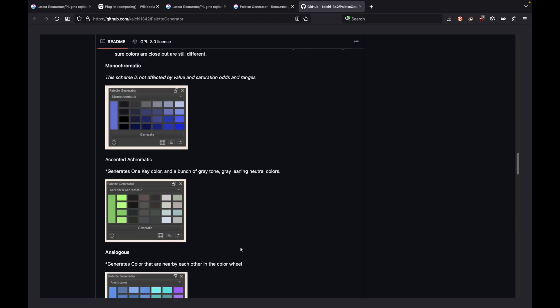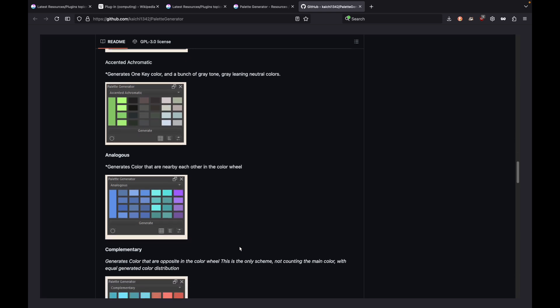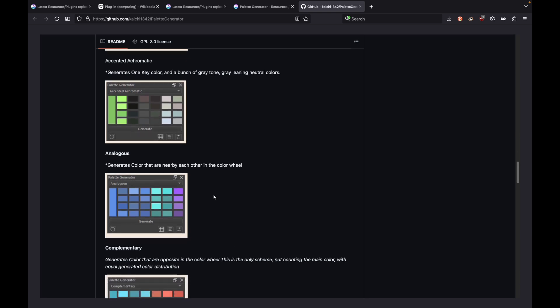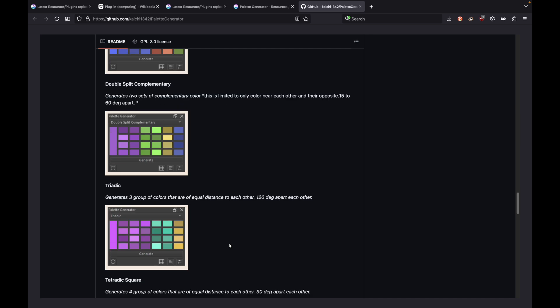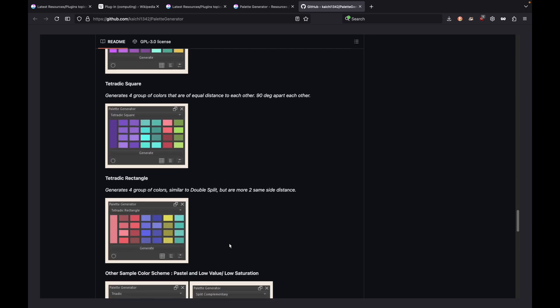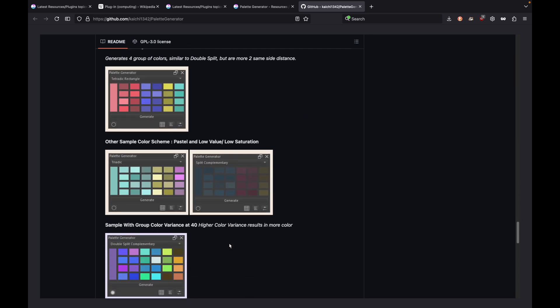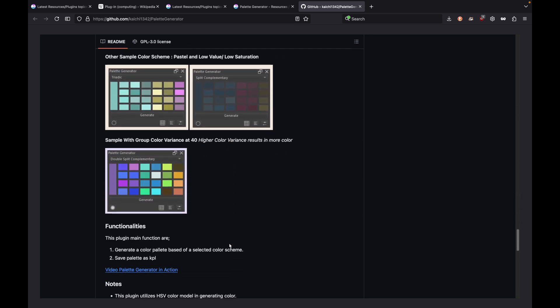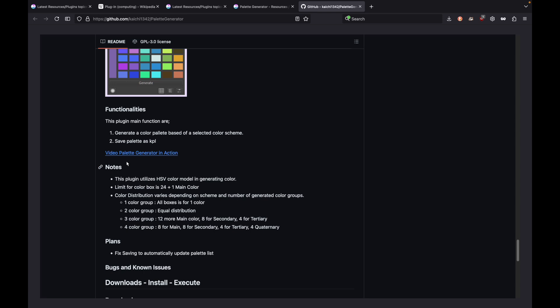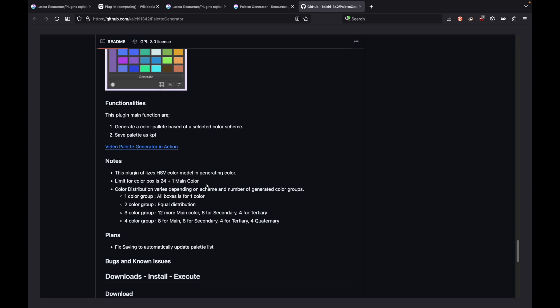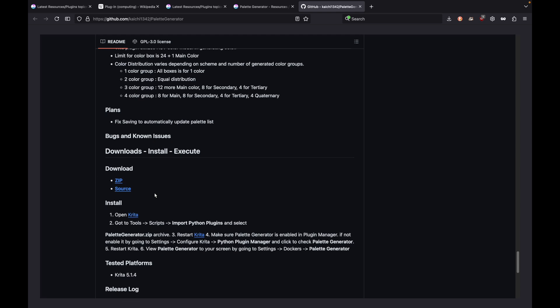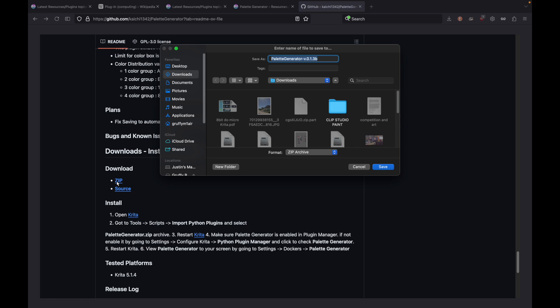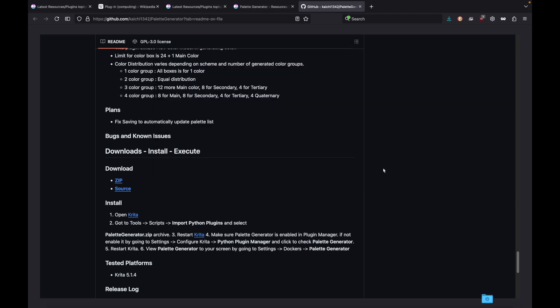We're going to scroll down the page, which shows a lot of the options of how the palette will work and the different configurations. They show like a video palette generator in action. You work your way down to downloads. There it is, a zip file. You just press the zip and it'll download it automatically into your download file. We're going to save it.